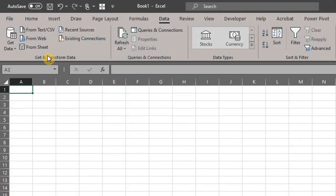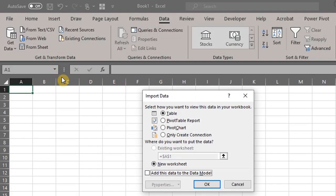This brings up the Import Data window. You can load the data into a table, directly into a pivot table or chart, or just as a connection.